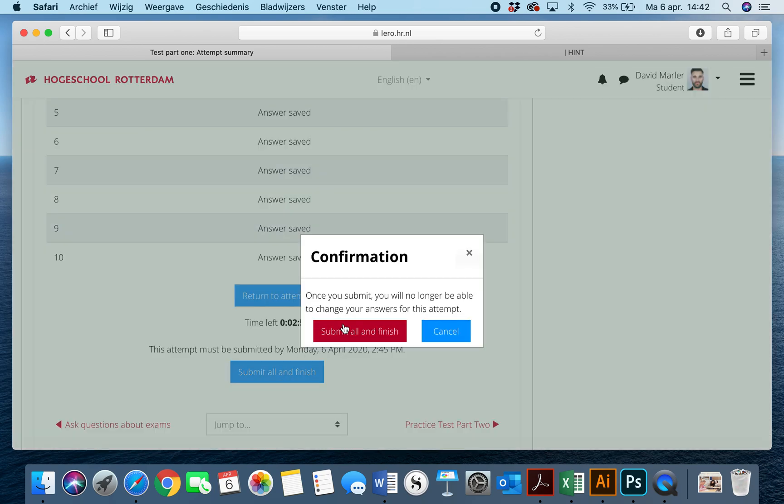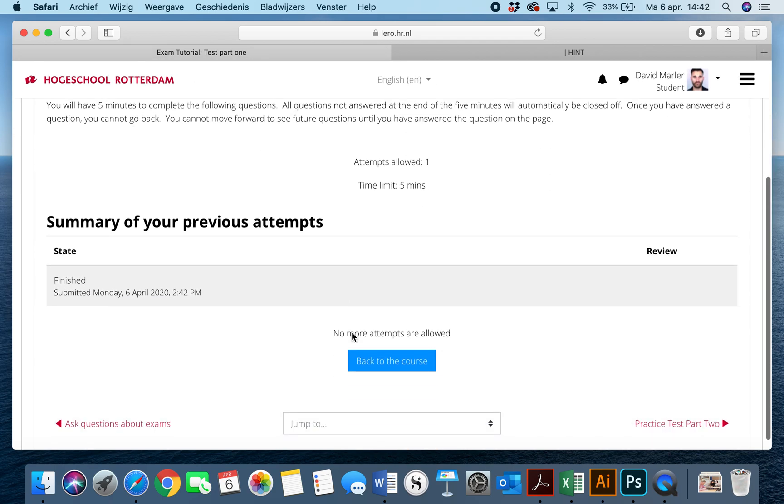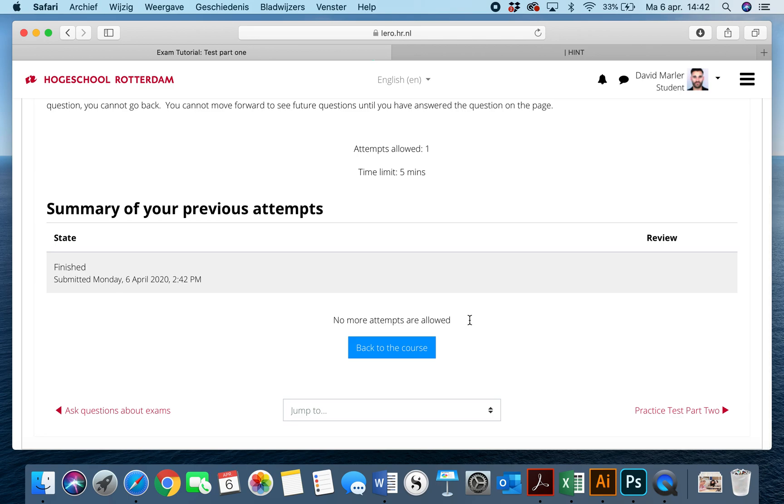So once I hit this, it's going to ask me for confirmation. Once you submit, you will no longer be able to change your answers for this attempt. You hit submit all and finish, and as you can see right here, it shows me this, but it says no more attempts are allowed, so you're not allowed to do this one more time. And in order to keep people from helping each other seeing the answers afterwards, you'll also not be able to see your answers.